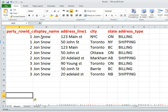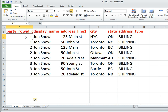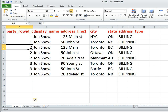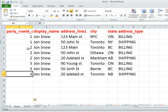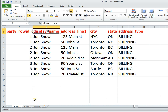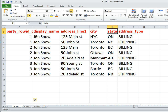Let us briefly look at the actual data set. This is the parent table — there are three parties: one, two, and three. Each of these parties has multiple children. Party one has two children, party two has three, and party three has three. The display name is coming from the parent table, and the rest of the columns are coming from the address child table.